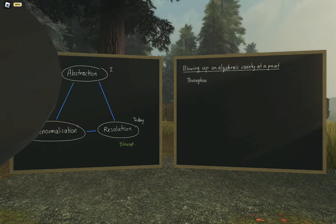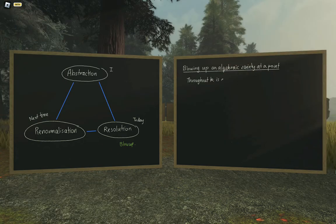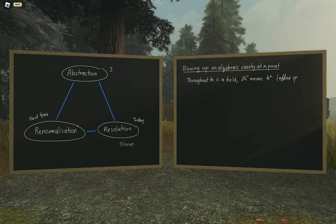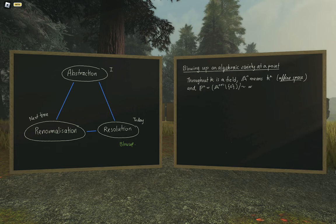Throughout, K is going to be a field. Affine space AN just means K to the n, and PN is projective space. Projective space is the equivalence relation on non-zero tuples of numbers from the field.